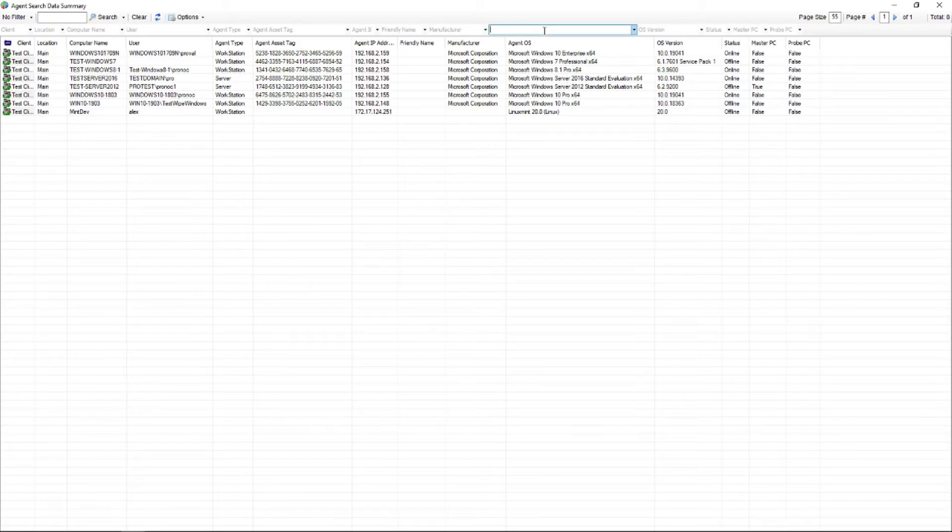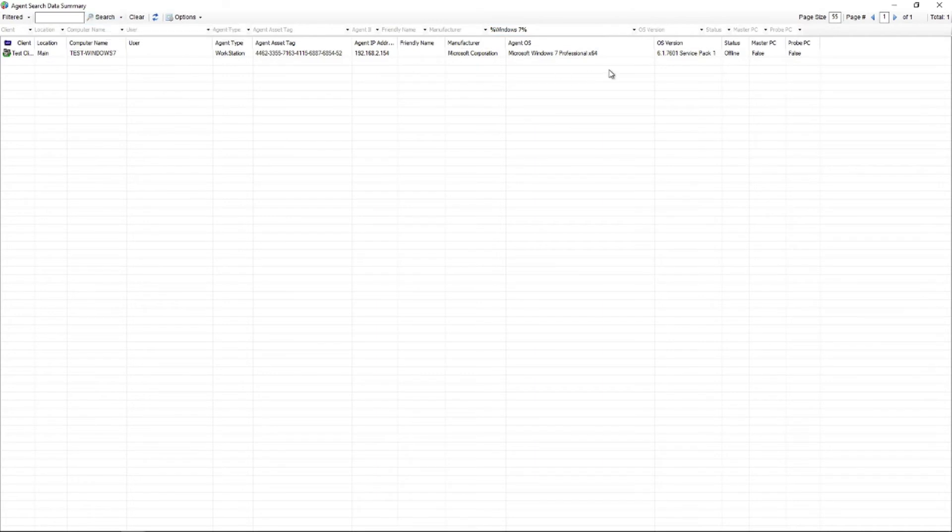So the agent operating system column has which operating system every machine has. So all you'd really need to do is you can do a quick wildcard search using the percent symbols or wrapping your search in percent symbols and search for Windows 7. Hit the search button up here and you'll find only your Windows 7 device.